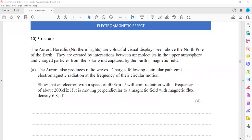In question 10, the northern lights are colorful visual displays seen above the north pole. They are created by interaction between air molecules in the upper atmosphere and charged particles from the solar wind, captured by the Earth's magnetic field. Charges following a circular path emit electromagnetic radiation at a frequency matching their circular motion. We need to show that an electron with a speed of 400 km/s will emit radiation with a frequency of about 200 kHz, if it is moving perpendicular to a magnetic field with flux density of 6.8 microtesla.